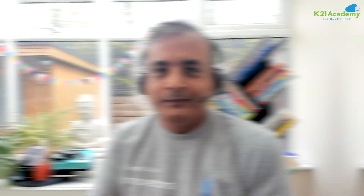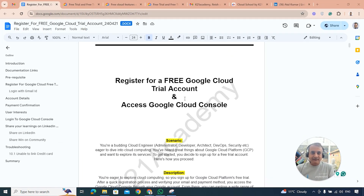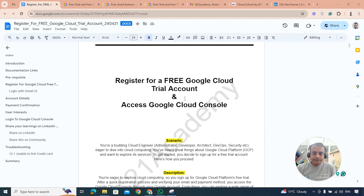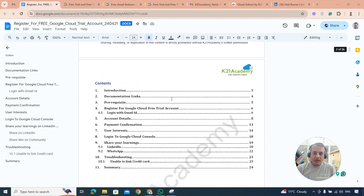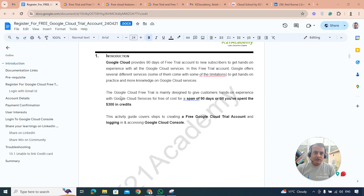Just to give you some context, this video is a starting point for doing any hands-on lab related to Google Cloud. Whether you want to be a developer, administrator, DevOps engineer, architect, security professional, or network engineer, we learn by doing. In all our guides we have step-by-step instructions — we'll explain things and then actually go and create this free trial account.